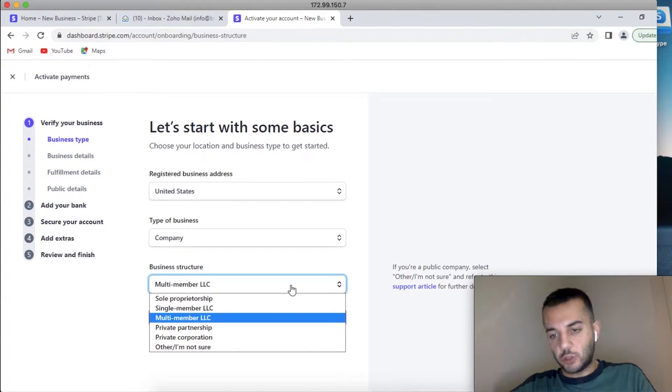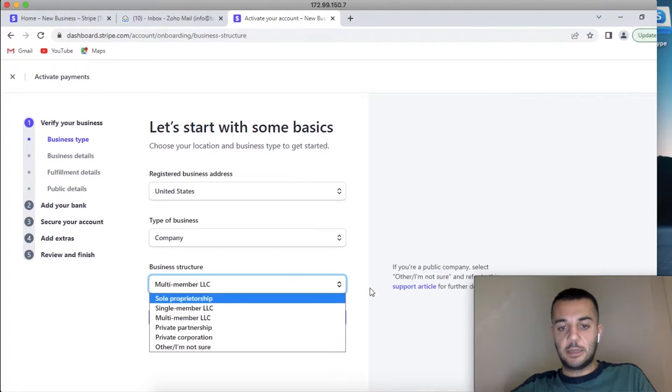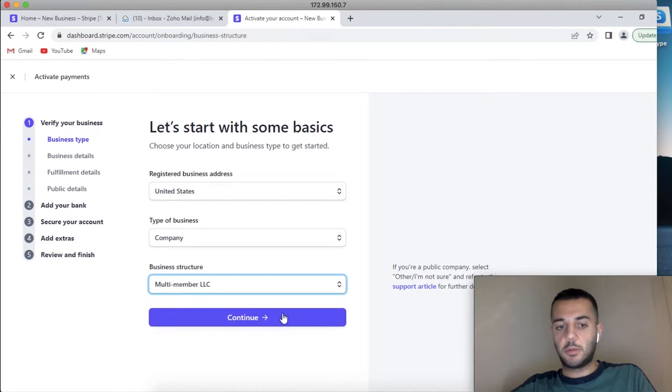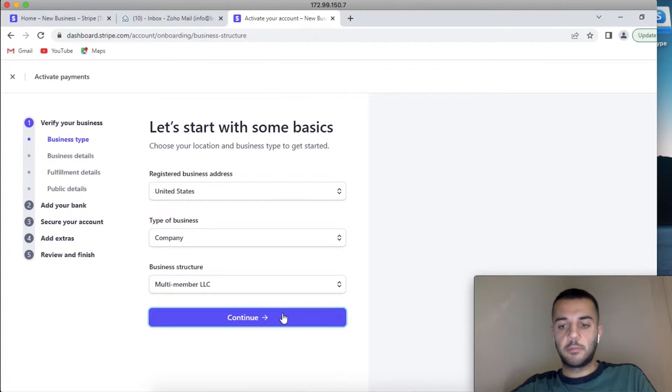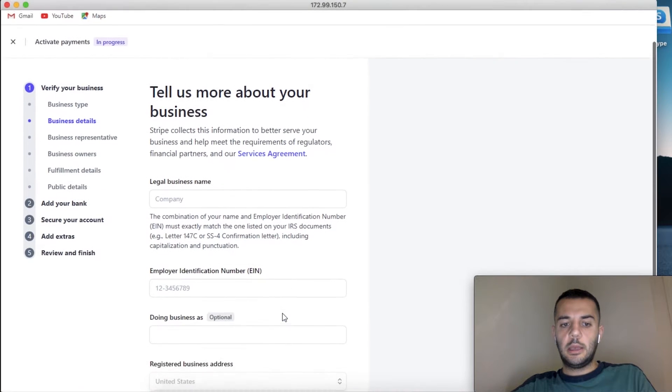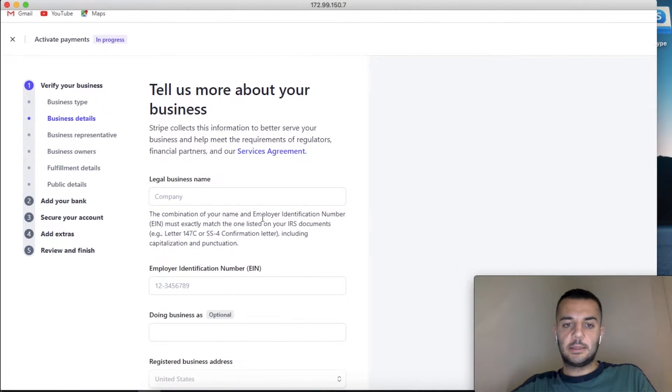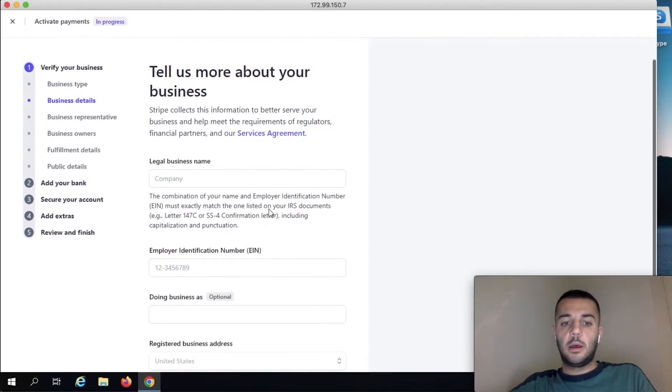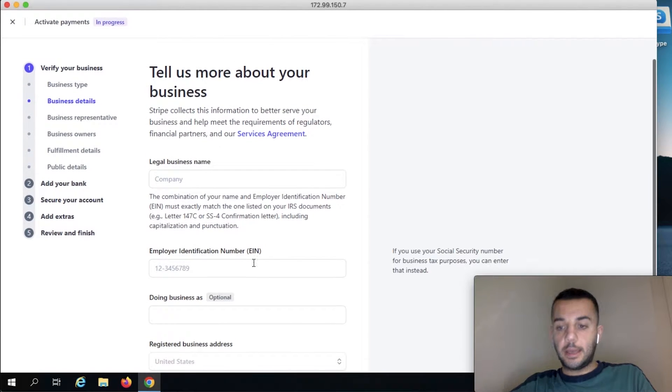So apply with your US company business. If it's single member, pick single member. If it's multi-member, pick multi-member. If it's a corporation, pick corporation. And the business details—so here we write our full company name, our EIN number which is the tax identification number of our company.